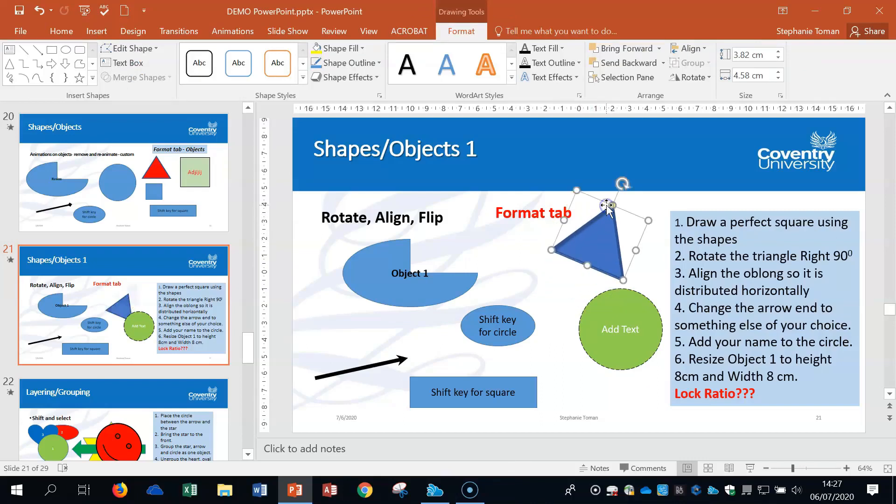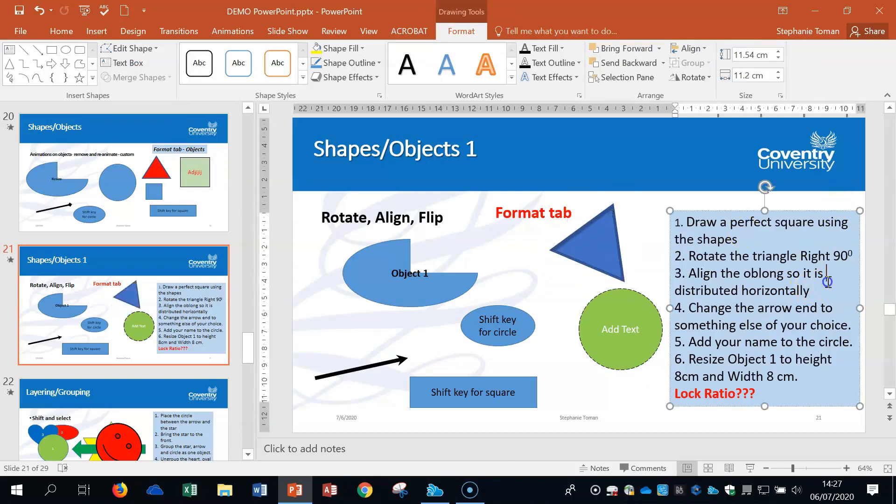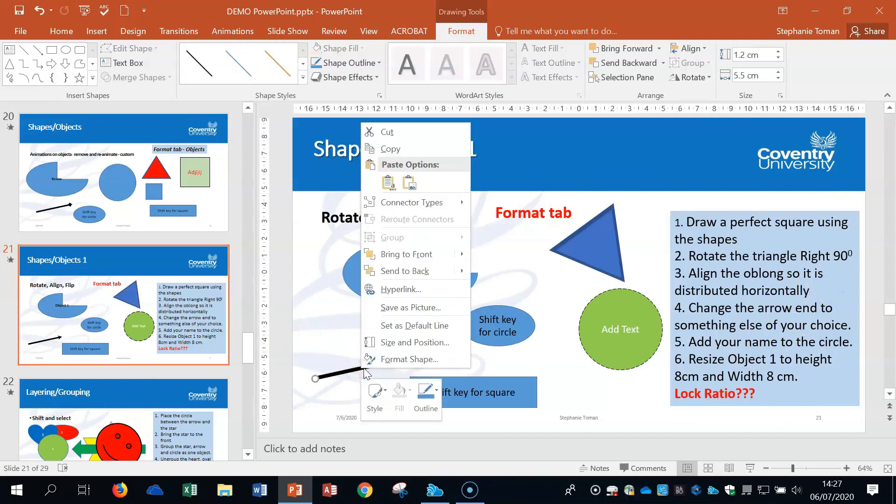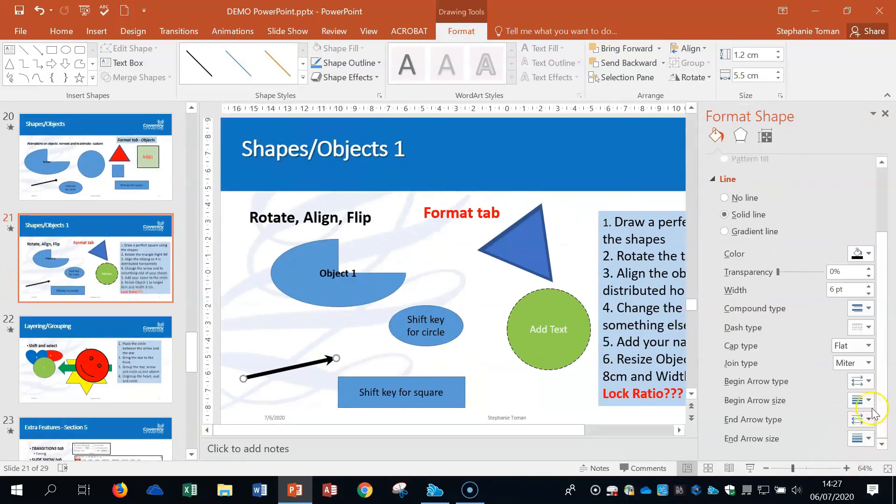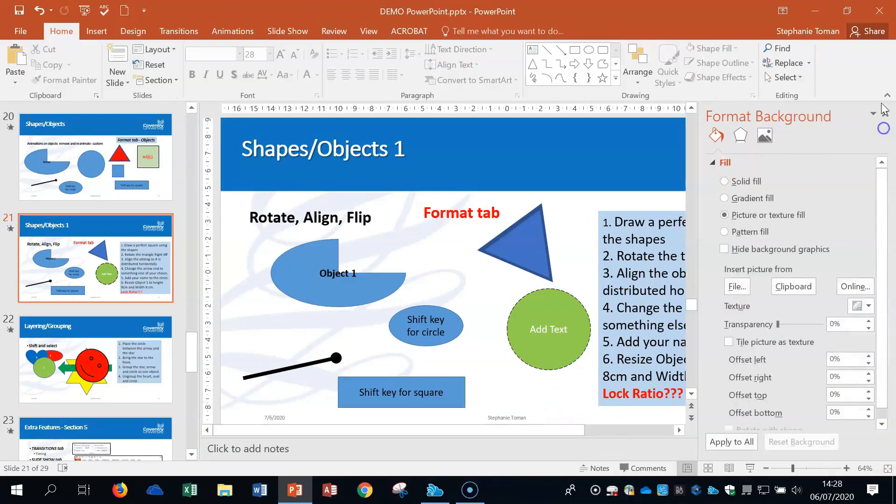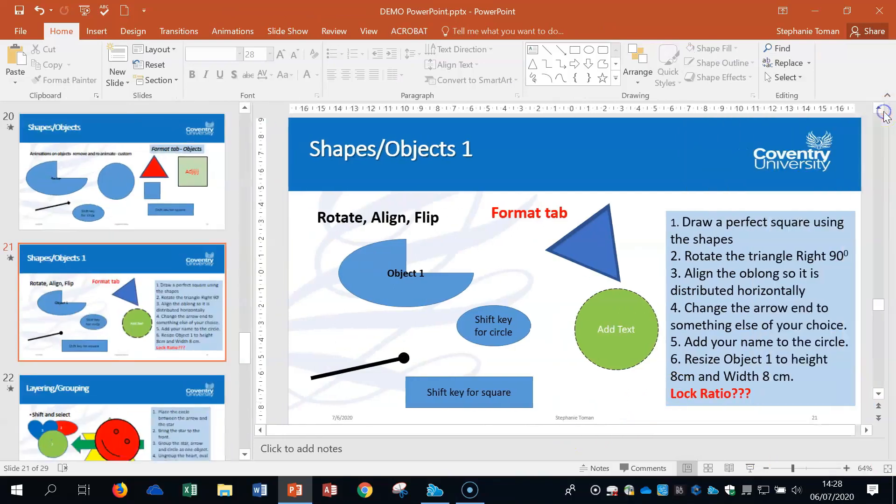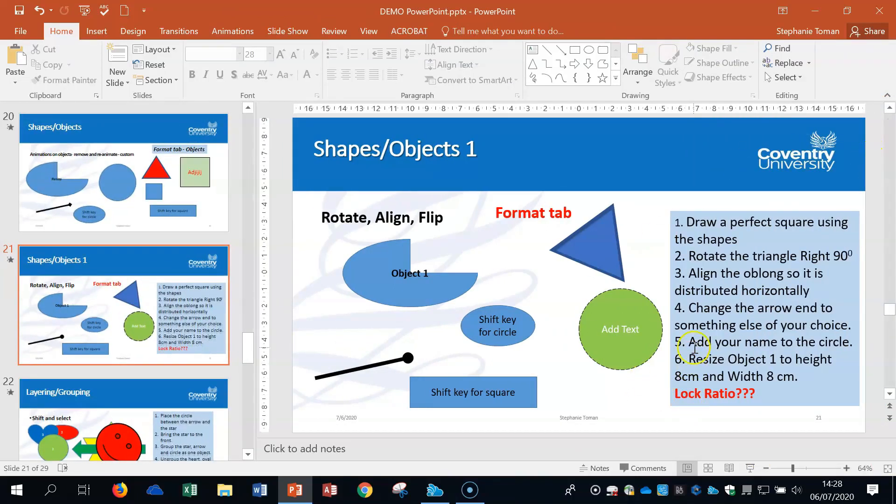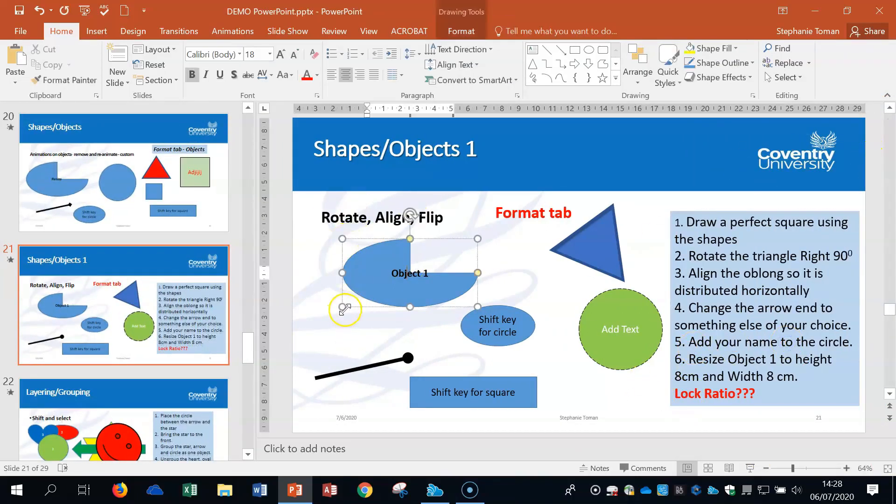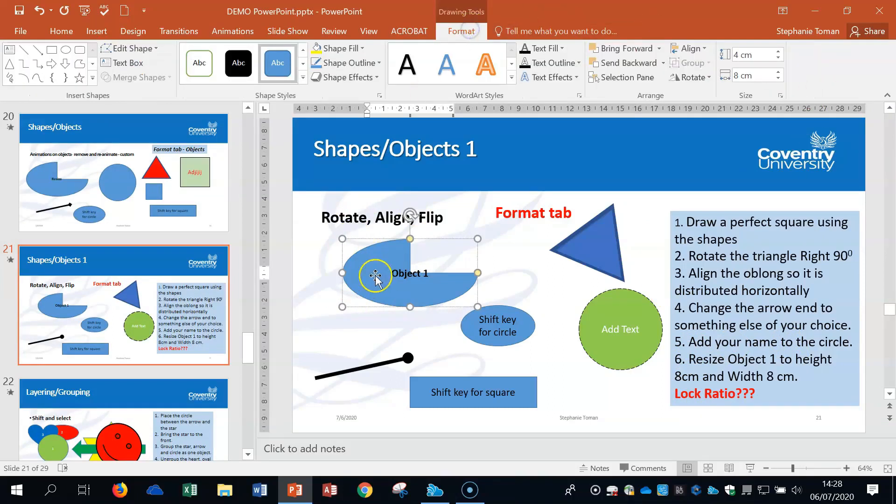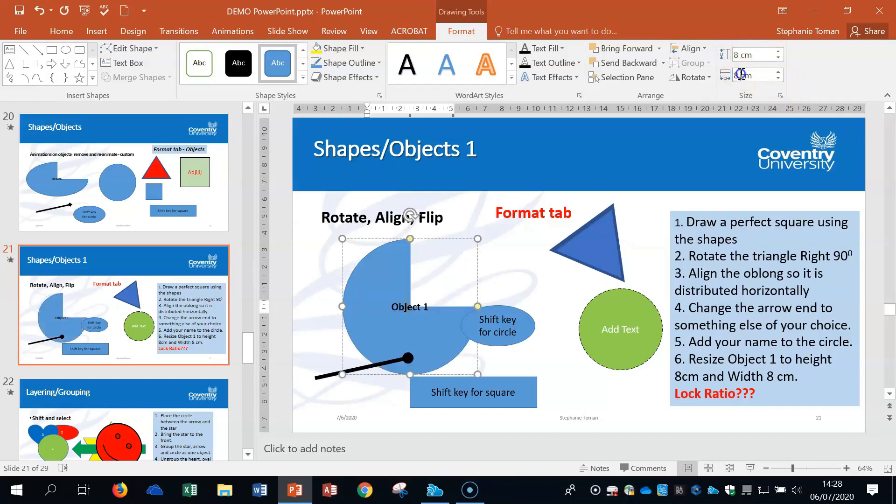To change the arrow end, remember to right-click, select the end arrow type, and change it to another one. When resizing something, for example this object, if we change the height to 8 and the width to 8, it doesn't fit with the shape properly.